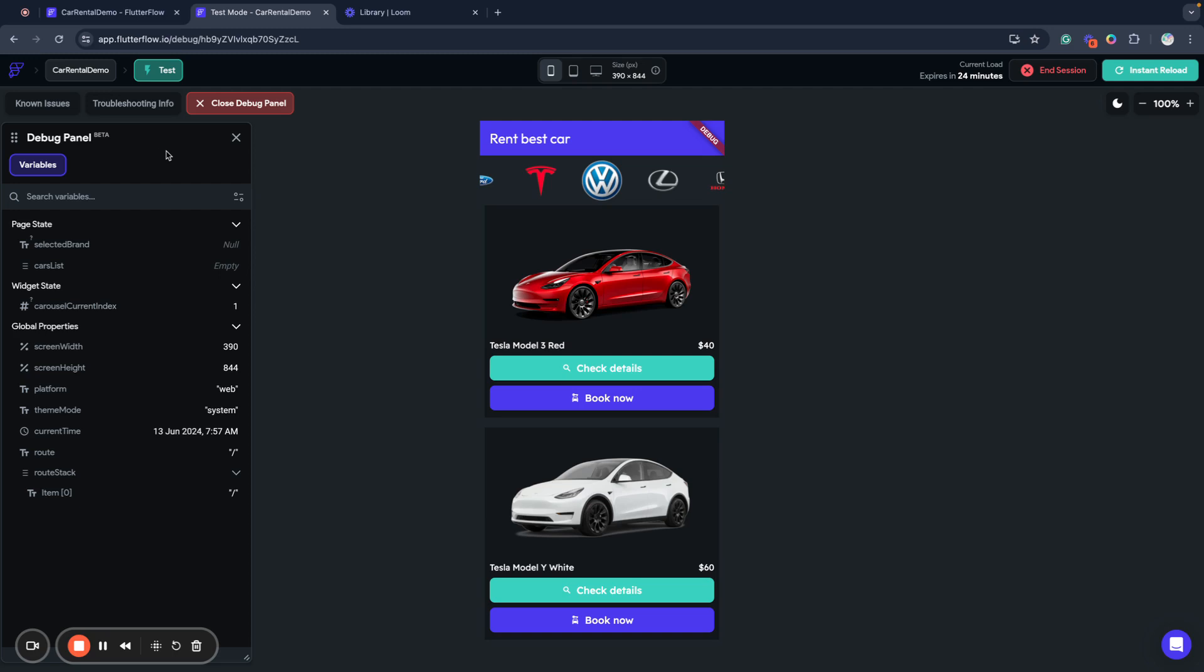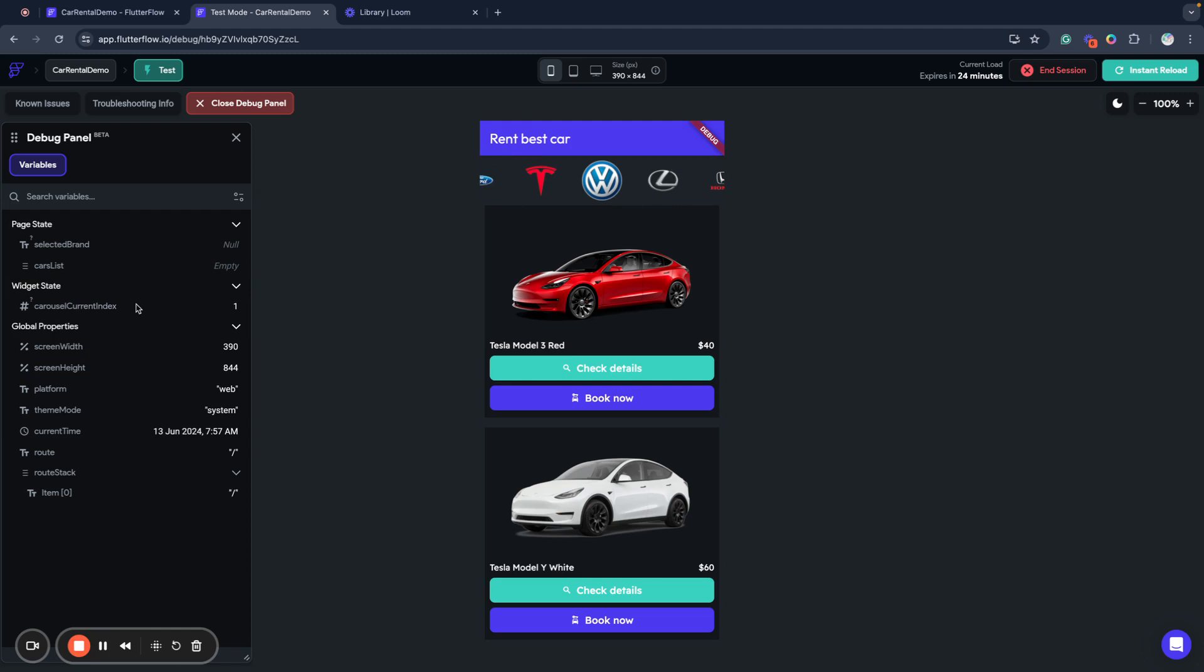For now it allows to track a few sections. It's page state of our application, state that is related to this page we are currently at. Some widgets provide widget state because if I have some features that can be changed, some properties that can be changed in my widget it will be shown here, but not all, only some important properties for the moment.